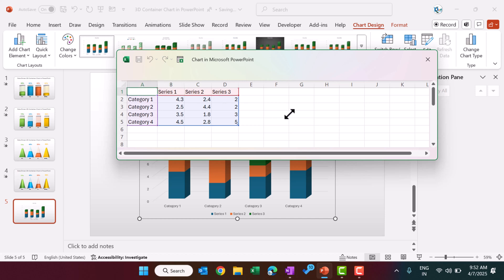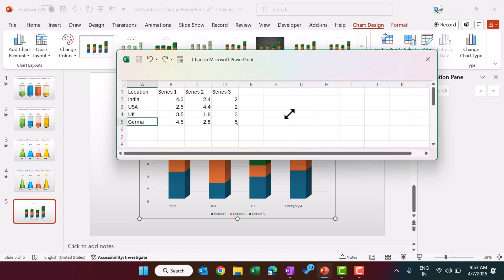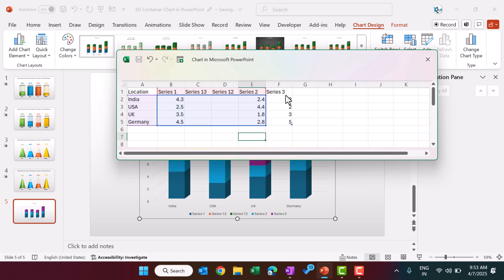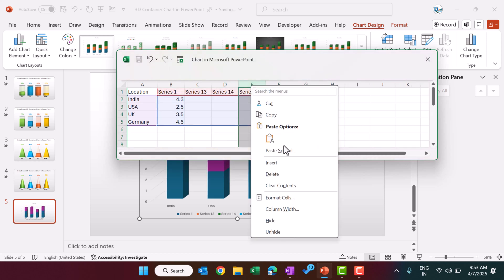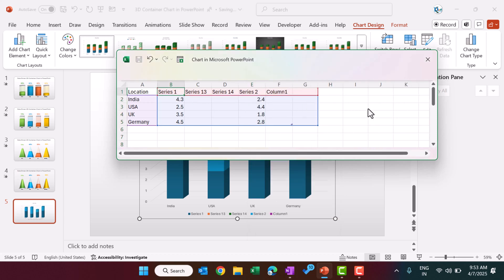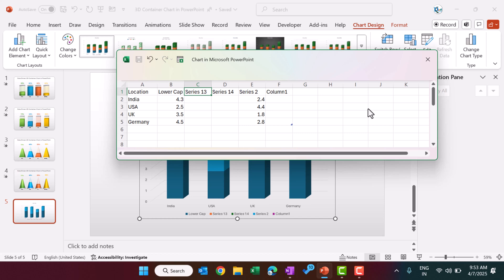In the Excel window, I'm changing the first header to 'Location' and entering some sample locations — you can input your original data. We need some support columns, so I'm adding two more columns. Make sure everything is within the table — keep only five columns total. For Series 1, I'm labeling it 'Lower Cap.' The next column is the actual KPI value, which I'm calling 'Service Level.' Then 'Transparent Area,' and finally 'Upper Cap.'